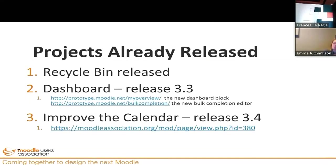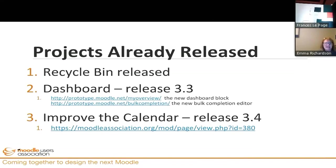A few projects we've already released: the very first project the Moodle Users Association came up with was the recycle bin, which is invaluable. I use it all the time because I'm one of those people who deletes things accidentally. That recycle bin came from the users association.